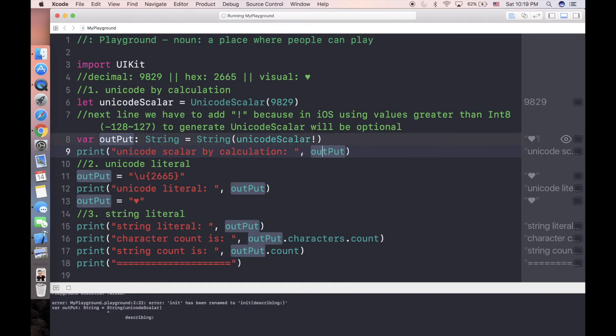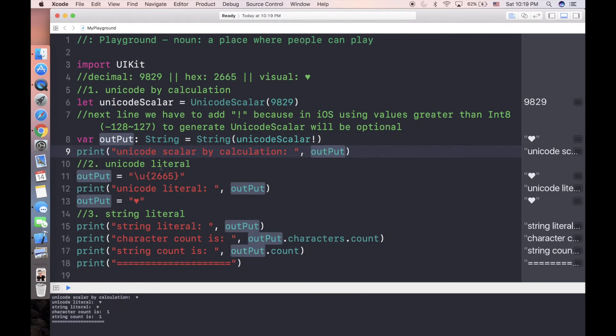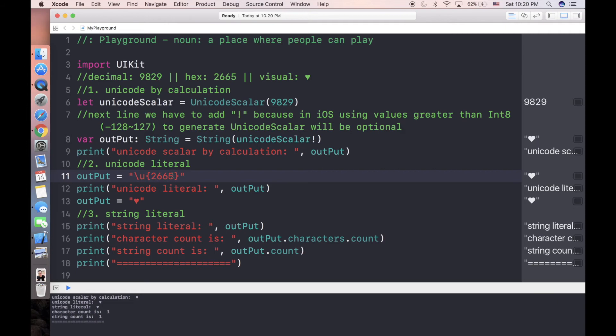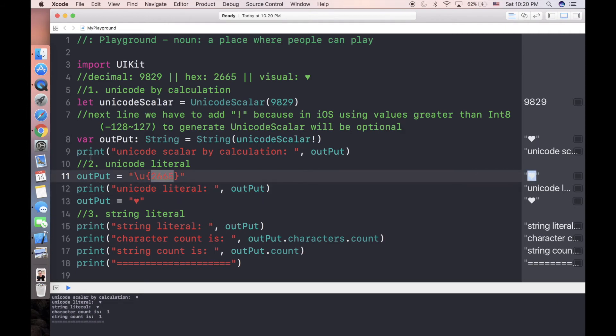The second way: if you know the hex value you are expecting for a Unicode, you can directly use backslash u and then you can use curly brackets and then use this hex value. So you can get the same heart as well.